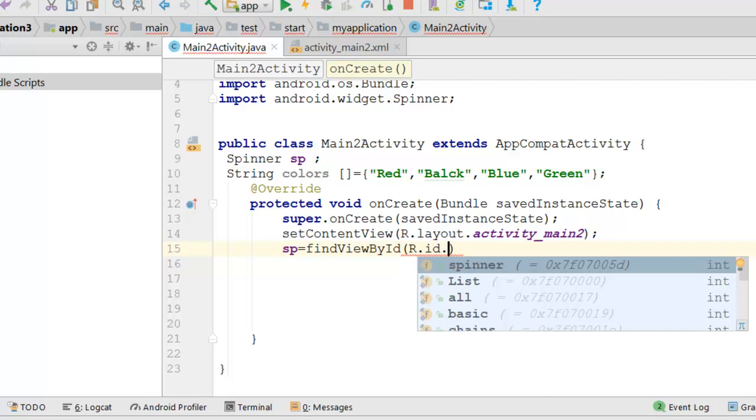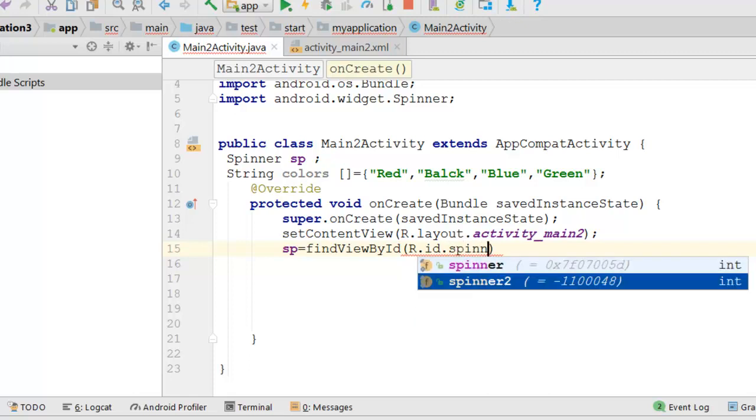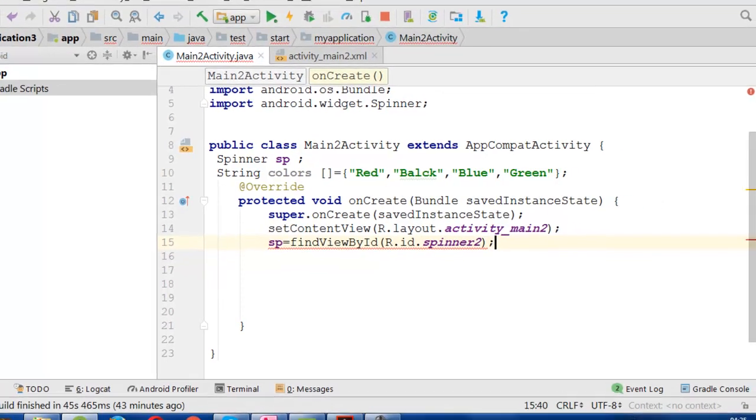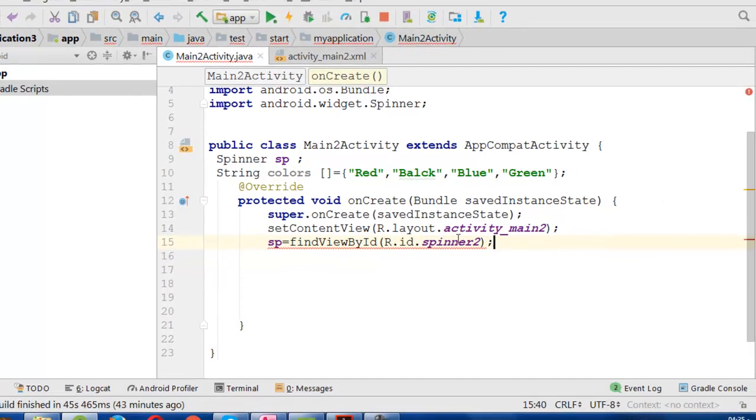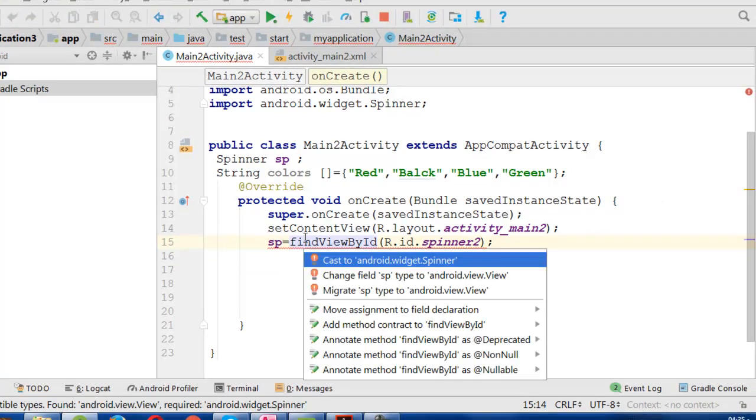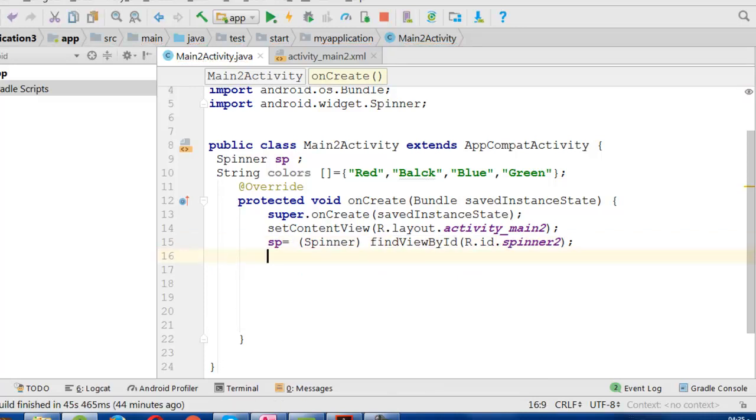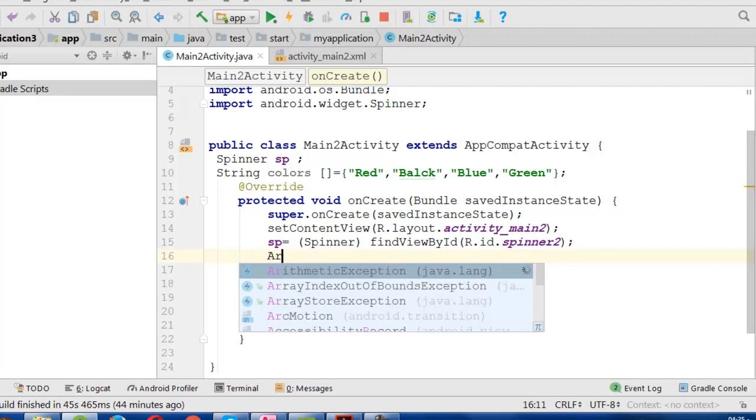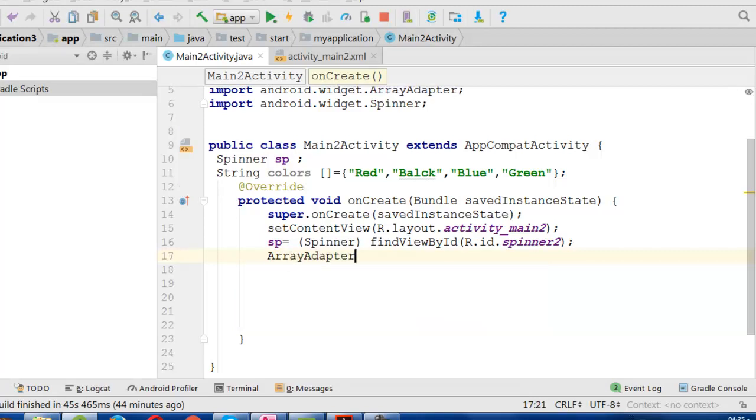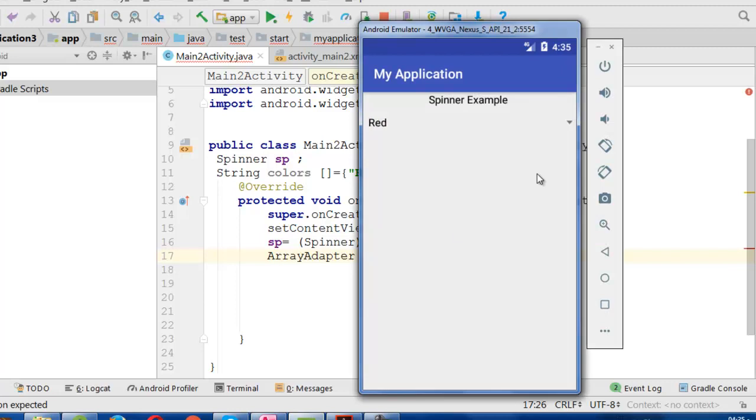Then we will make an array adapter. Array adapter is used for making a layout. It is for making this layout. This determines the design for this layout.